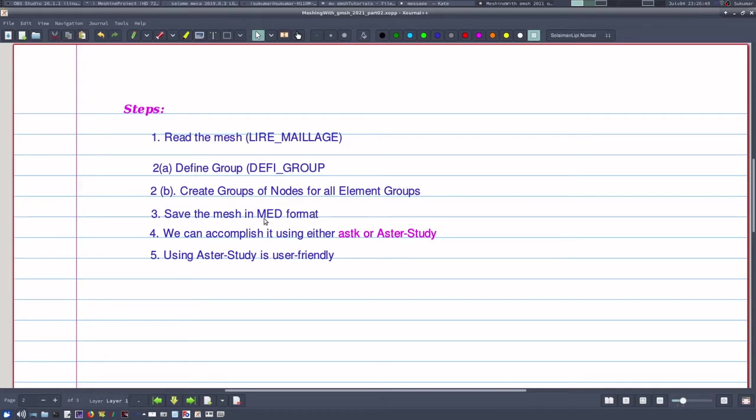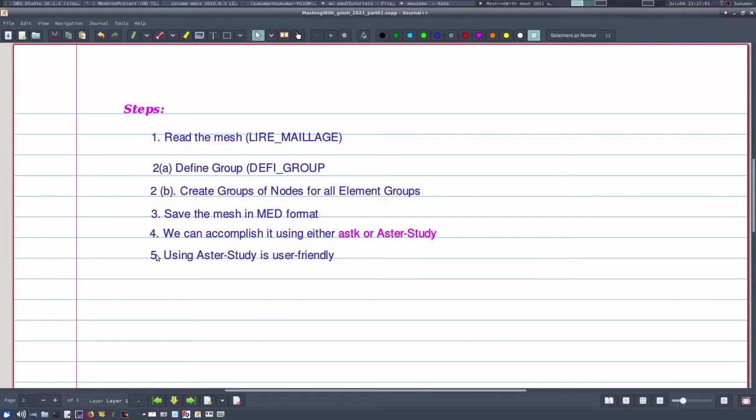This job can be done either by writing the COM file and running it in ASTK, or we can do the whole job in Aster Study. Of course, using Aster Study is more user-friendly, so we will see here how to use Aster Study to create the group of nodes in a mesh that was created with Gmesh.